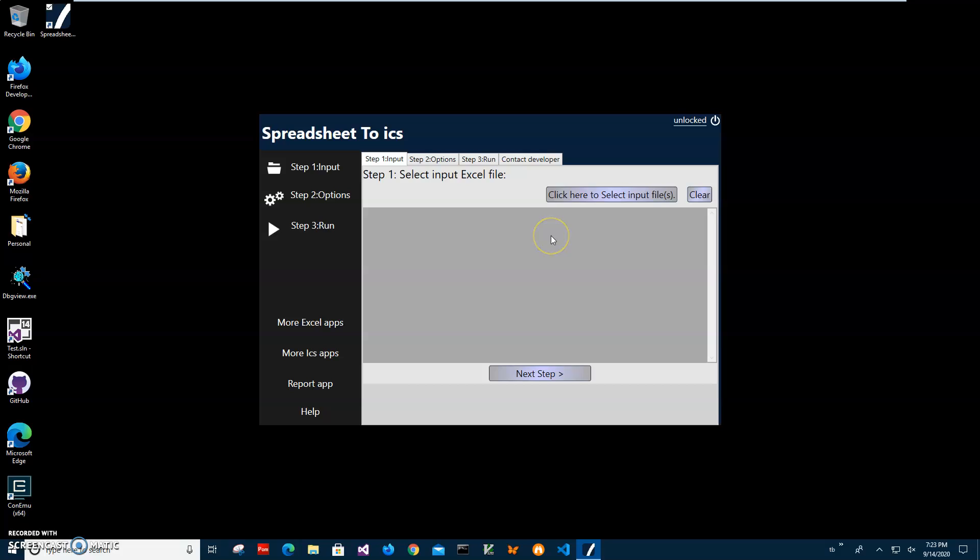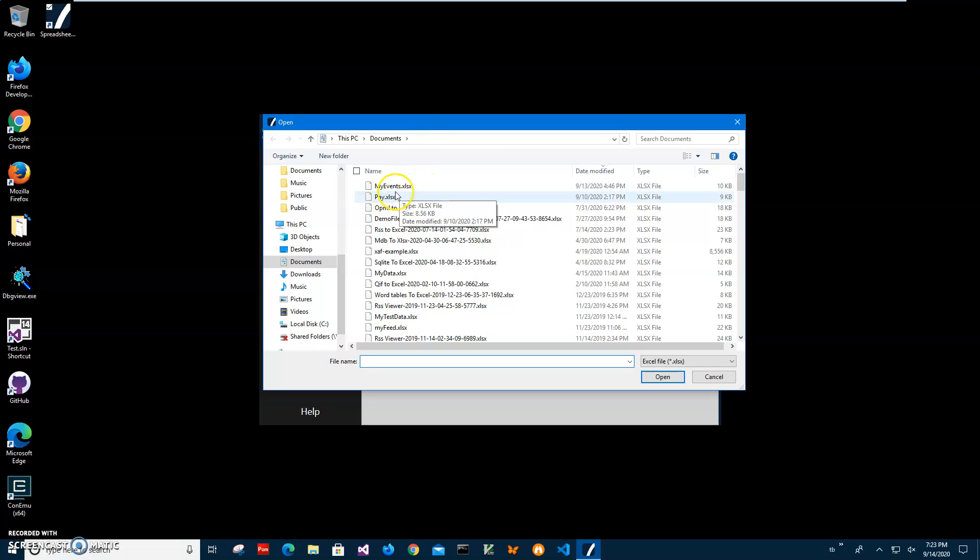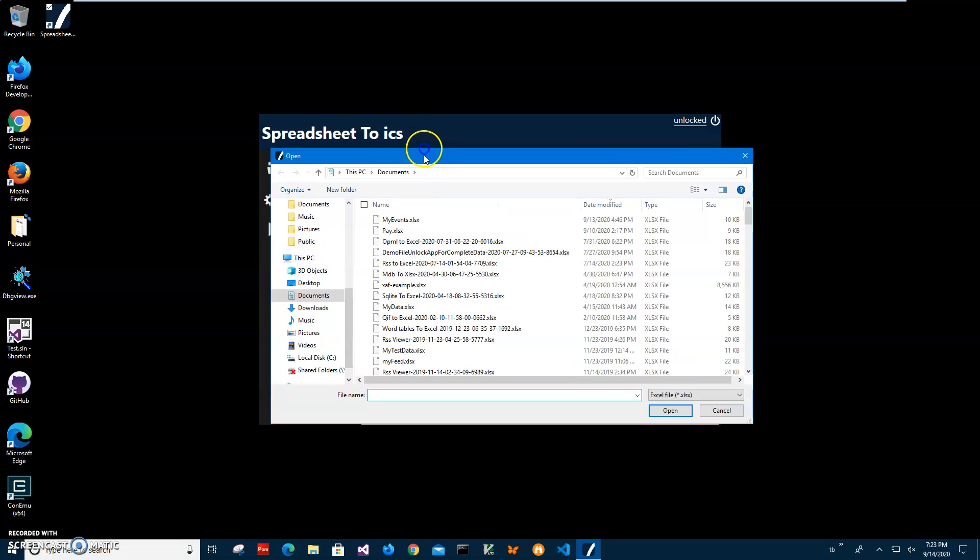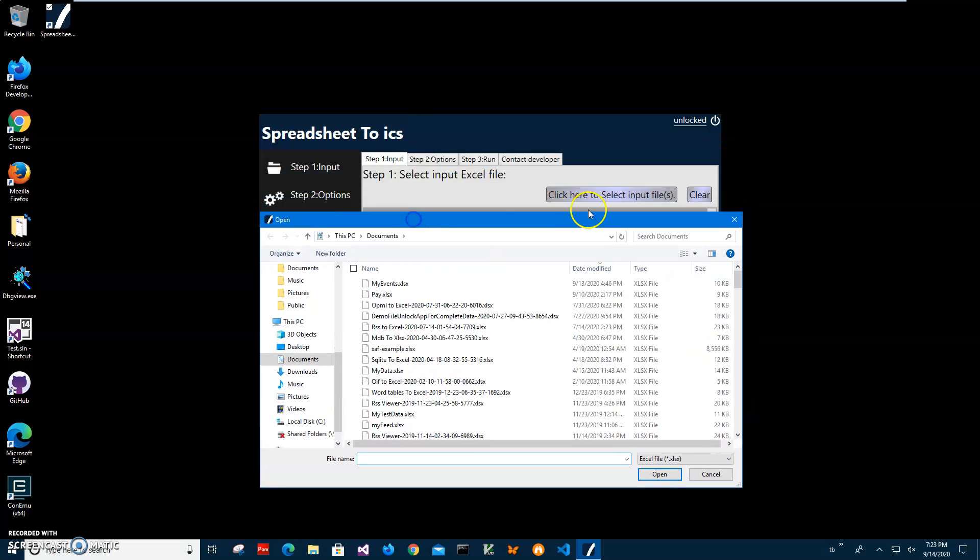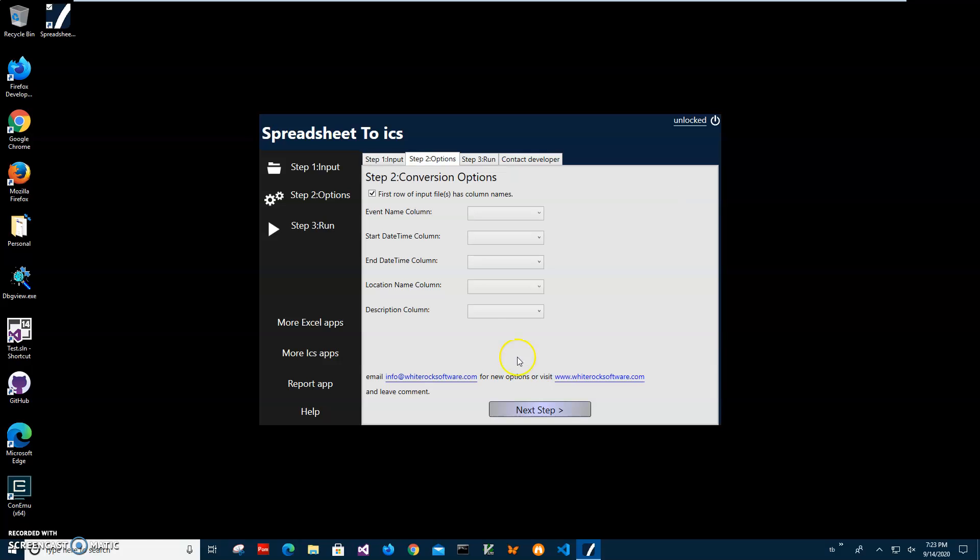Now conversion is a three steps process. On first step I have to select my Excel file spreadsheet with Excel file with my spreadsheet containing all my events. I will click on click to select input files. Then find my event Excel file here. Click on it and click on next step.